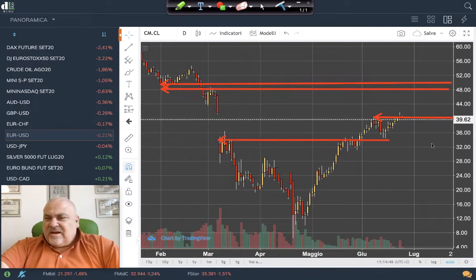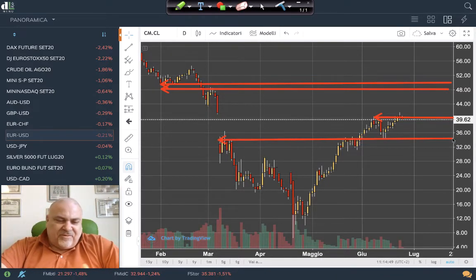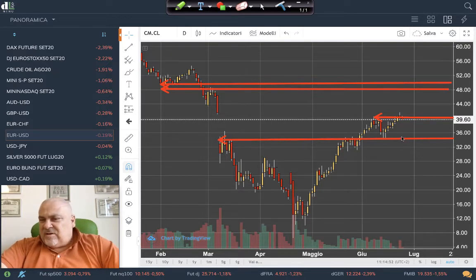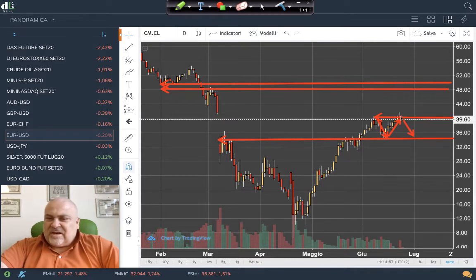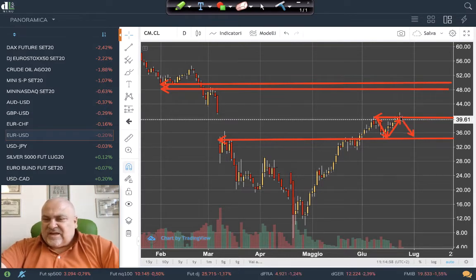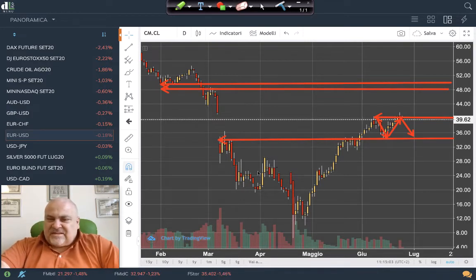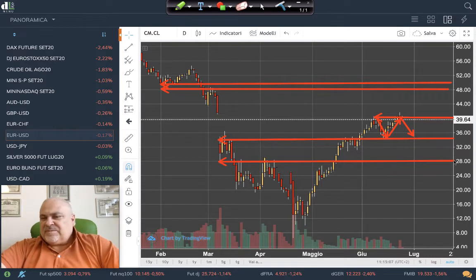We have a clear support around 35–44 dollars per barrel. In case of a violation of that level, the market seems to be in a sideways pattern for now. If there is a breakout below this support level, the next support will be in my opinion around 28 dollars per barrel.